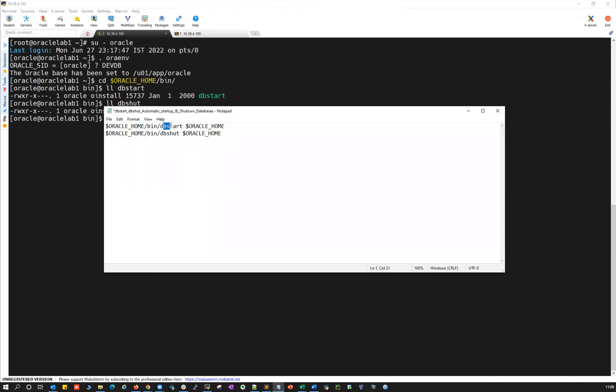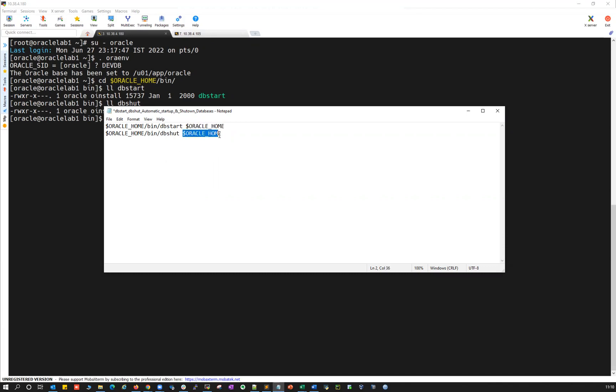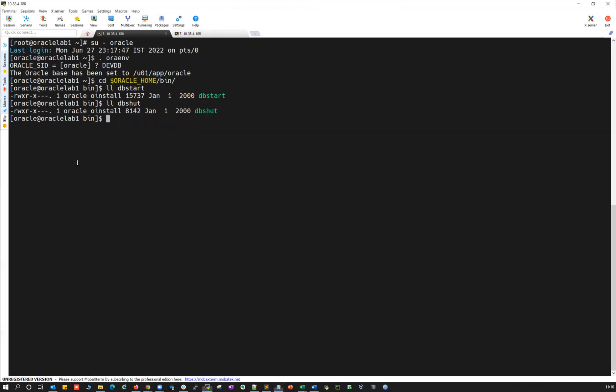We can just use DB start and then the Oracle home. So whatever the databases are running under this particular Oracle home, everything will get started. If I'm running 10 databases from this Oracle home, all the 10 databases will automatically start. And the moment I do DB shutdown Oracle home, if 10 databases are running from this Oracle home, all the 10 databases will go down. So that's the beauty of your DB start and DB shutdown.